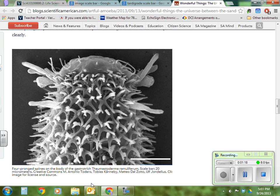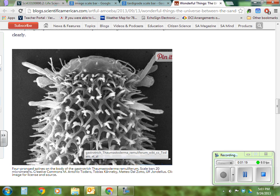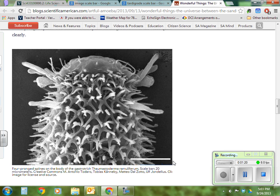You need to print out both the image with the bar and the text that tells you what the size of the bar represents.